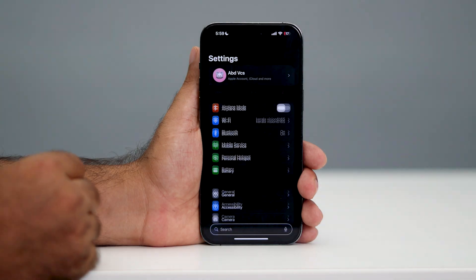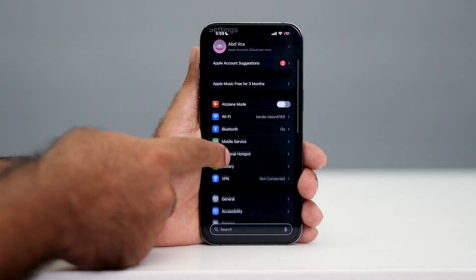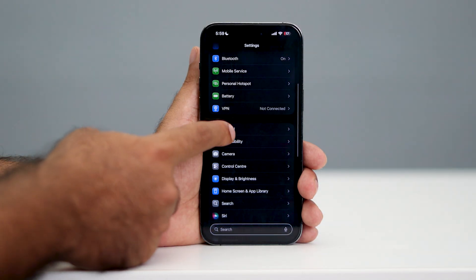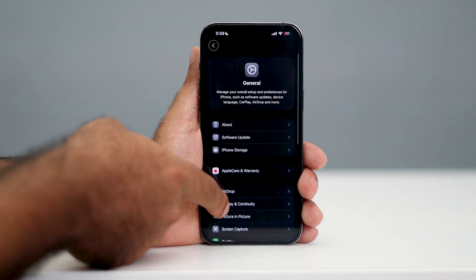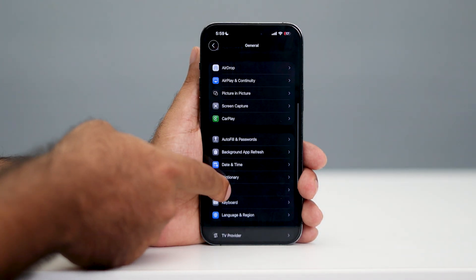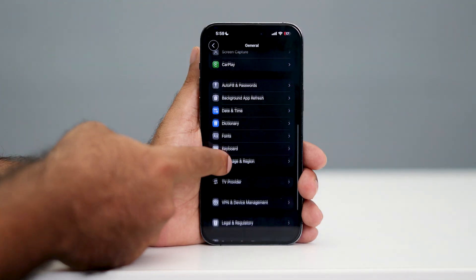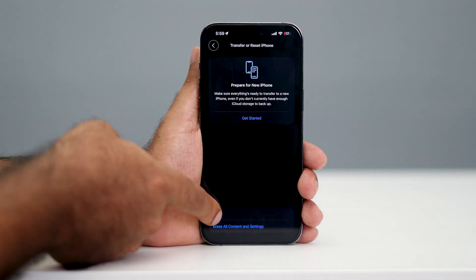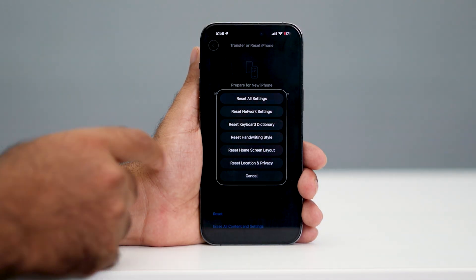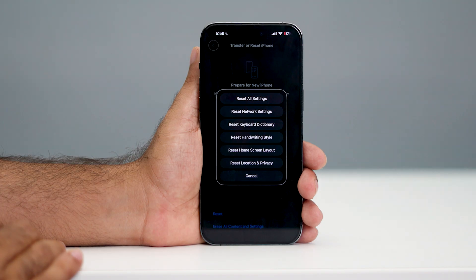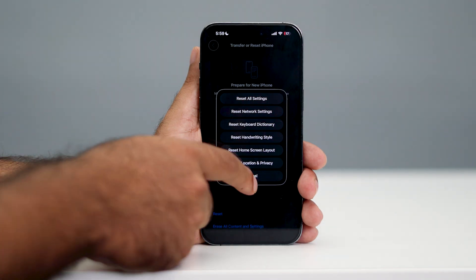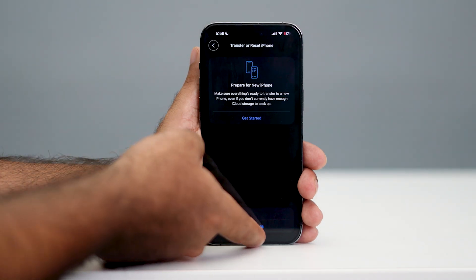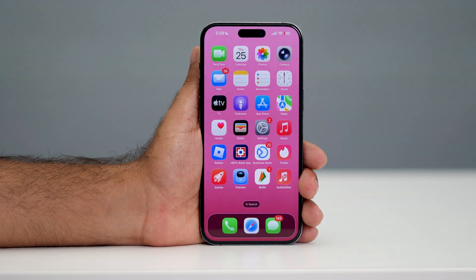Go over here and tap on Settings. From here, scroll down and navigate to General. Now scroll down once again and navigate to Transfer or Reset iPhone. Go to Reset and there is an option called Reset Network Settings. Go for Reset Network Settings and afterwards check — most probably that will work well for you guys.